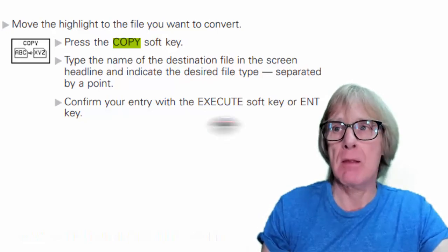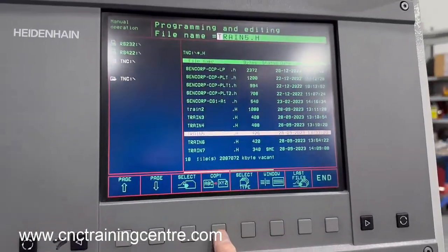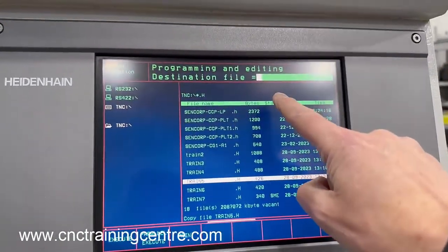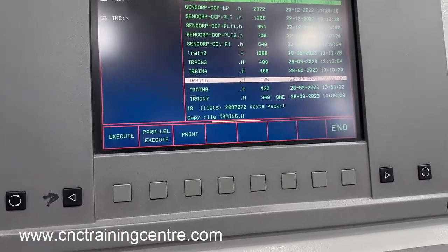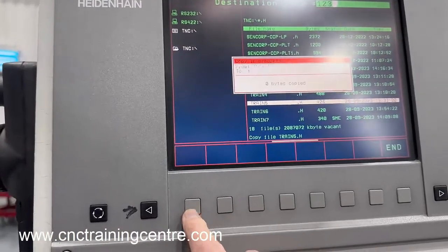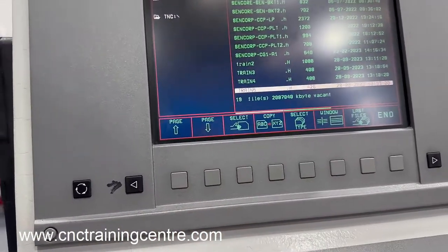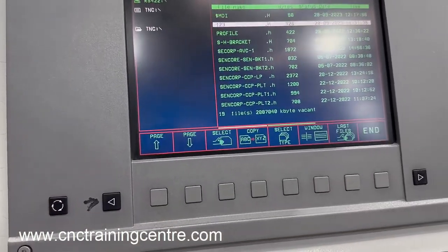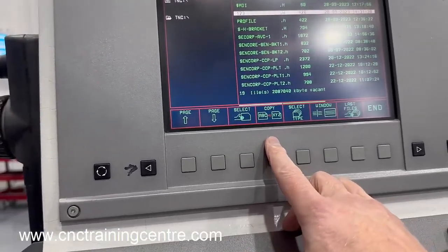In your directory, press 'copy program' and it will prompt you for what you want to call it. If I call it '123' and then press execute, that's created a new program called '123' — you can see it up at the top there. And that's the copy program function.